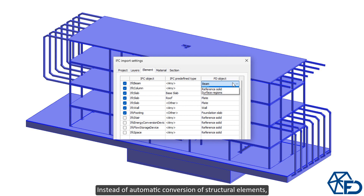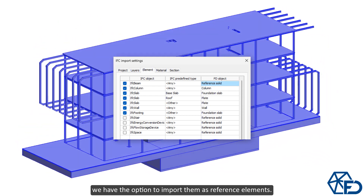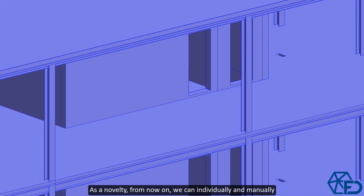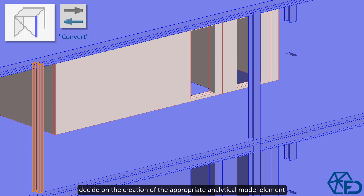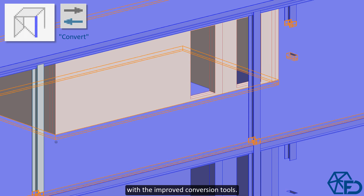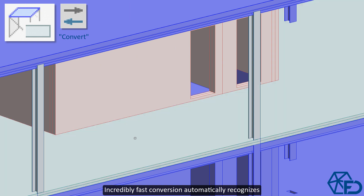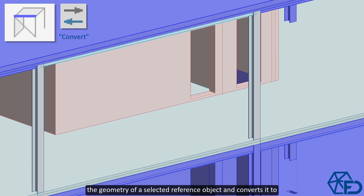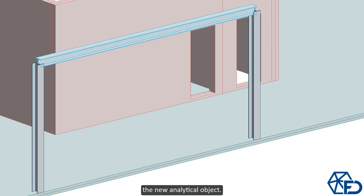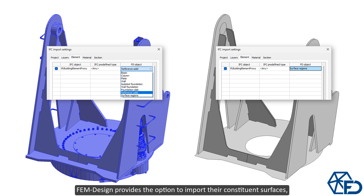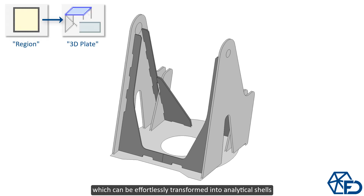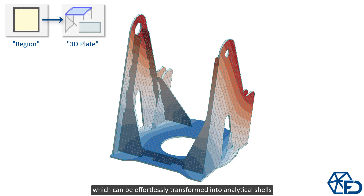Instead of automatic conversion of structural elements, we have the option to import them as reference elements. As a novelty, from now on we can individually and manually decide on the creation of the appropriate analytical model element with the improved conversion tools. Incredibly fast conversion automatically recognizes the geometry of a selected reference object and converts it to the new analytical object. Furthermore, in the case of complex geometries within IFC objects, FEM design provides the option to import their constituent surfaces, which can then be transformed into analytical shells with assigned thicknesses.